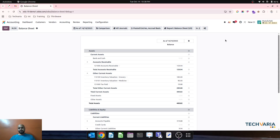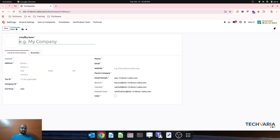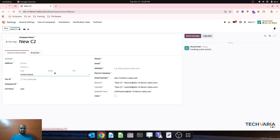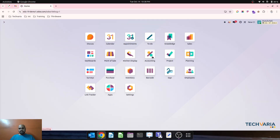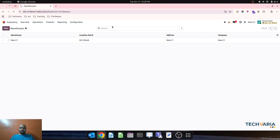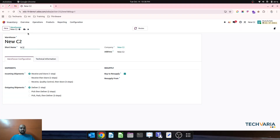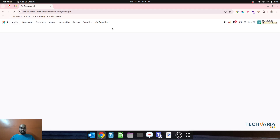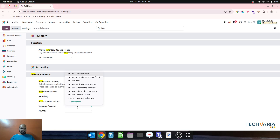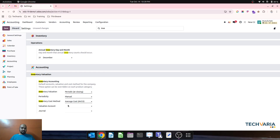Let's run one more case where I will create a new company and check a similar flow for periodic inventory valuation. I will create a warehouse in my new company C2, and then in accounting configuration I will set periodic manual, then average, and then set the standard valuation account.